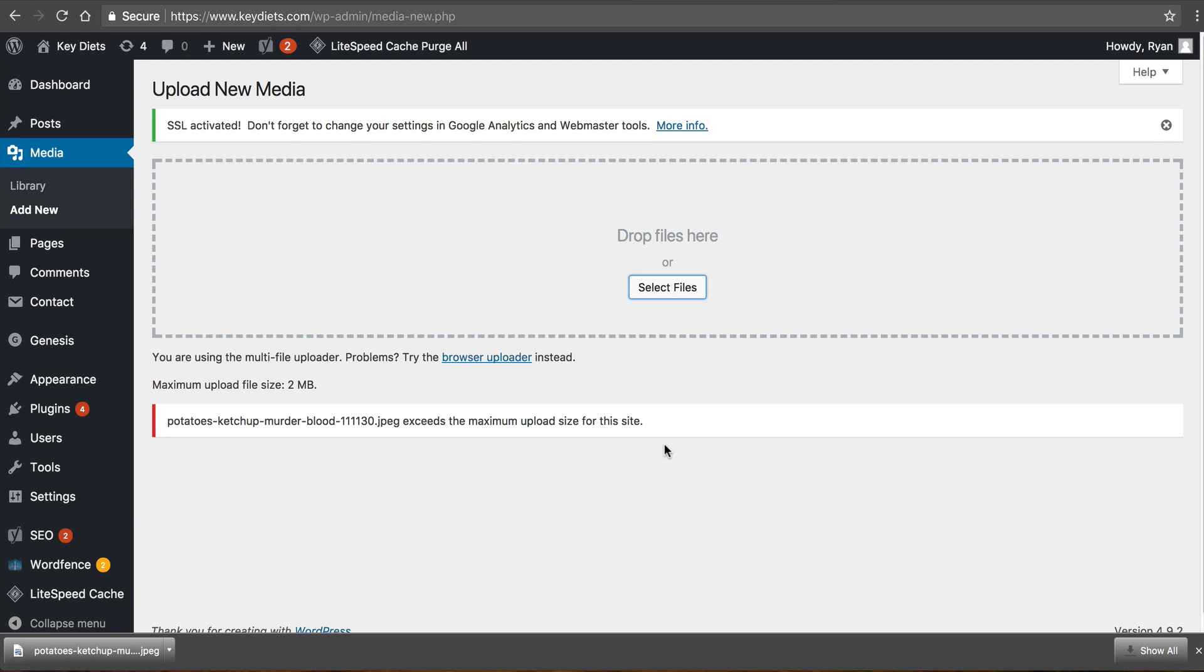So that's frustrating right especially if you're a new customer you're like what the heck you know I just moved to name hero for this fast high speed cloud hosting secure certificates and all that stuff and now it says I don't have enough upload room.